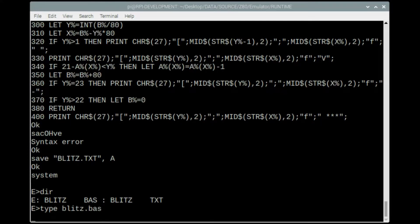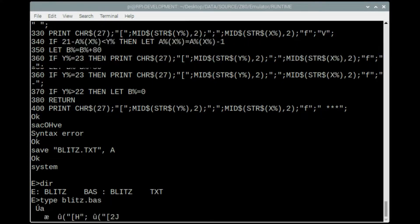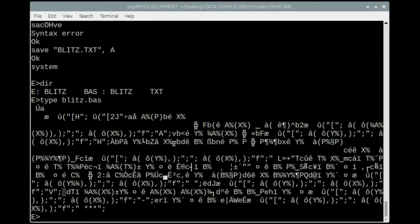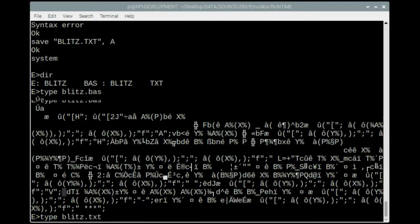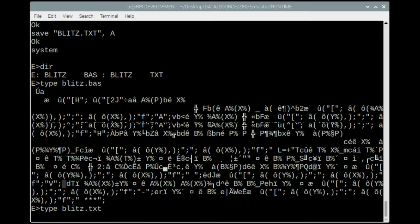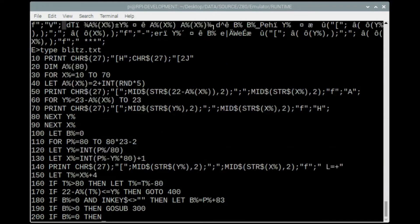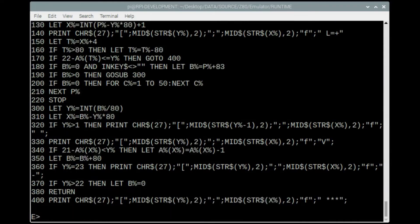It'll save a file like this which is all kind of binary stuff. And if I display the text file, it's just the listing, the actual text listing of the actual game itself.